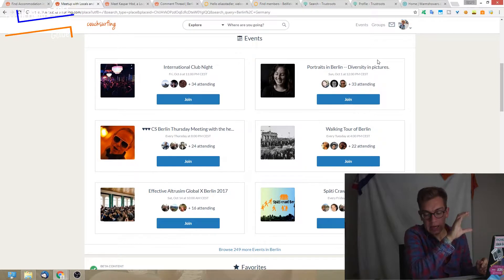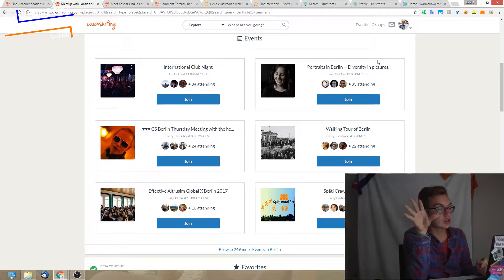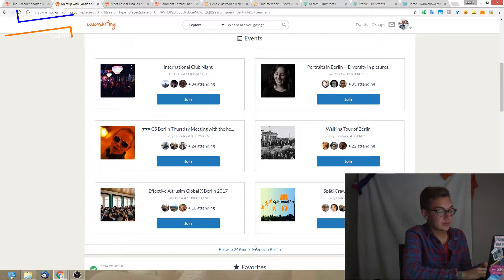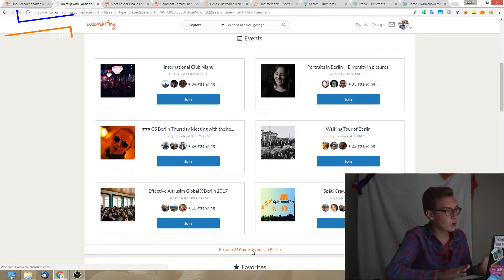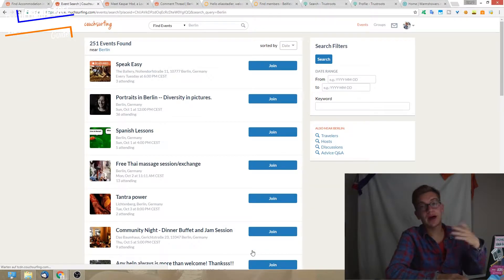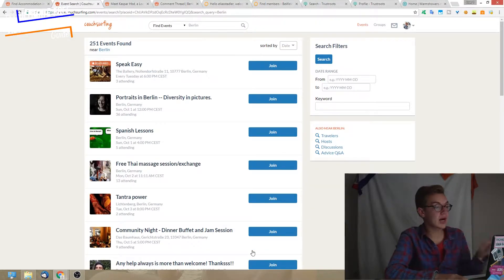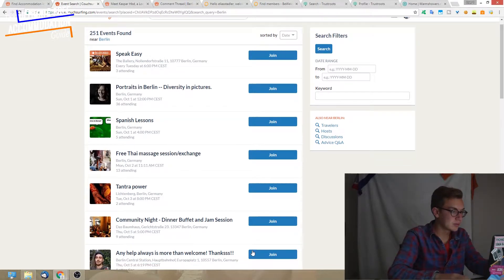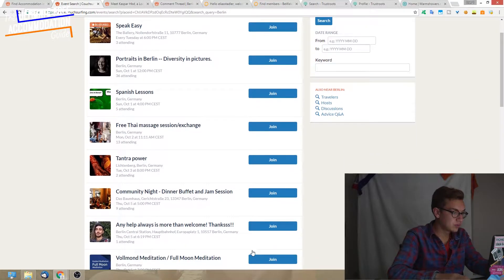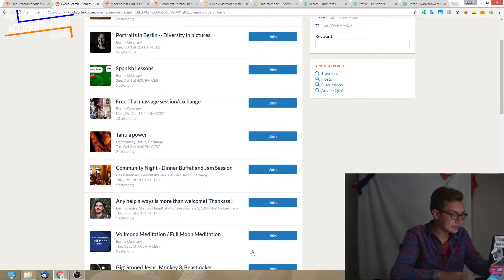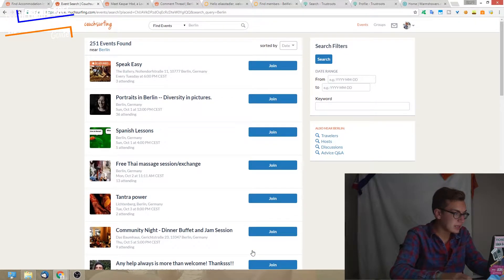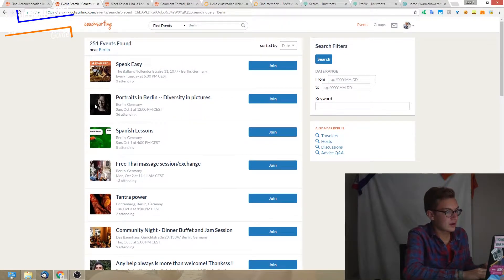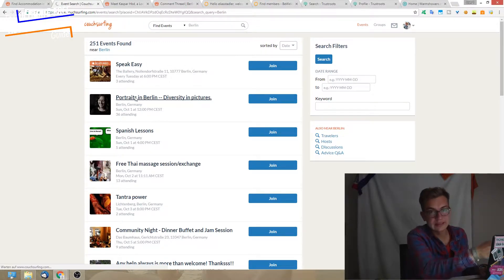Let's go back to the events and how you can use them to find a place to stay. What I've done a couple of times, and it works quite nicely: if I would arrive in Berlin tonight, I would go through the list of events and check if there's something interesting happening, like this one, Portraits in Berlin.